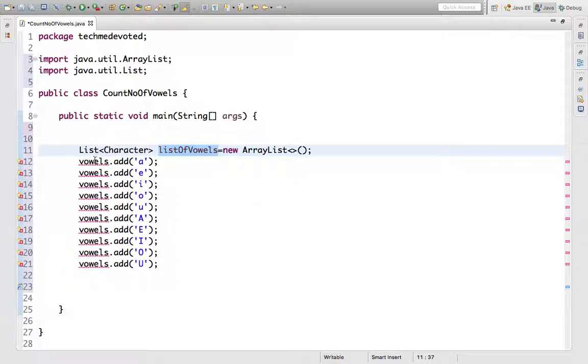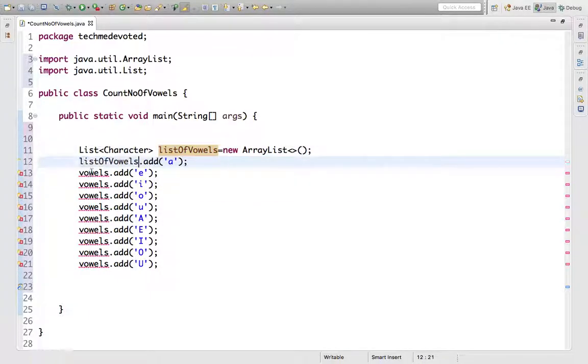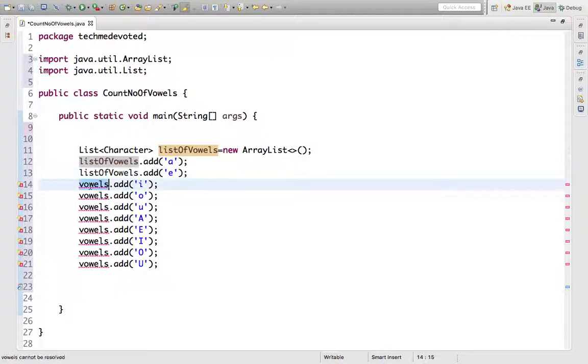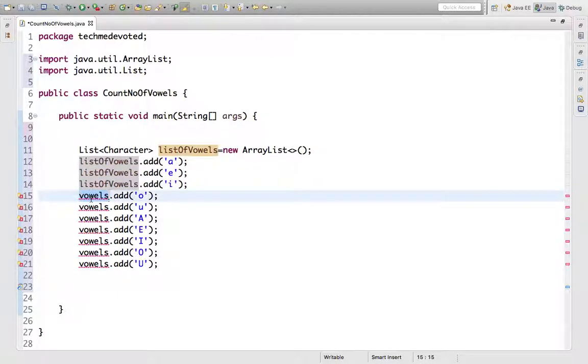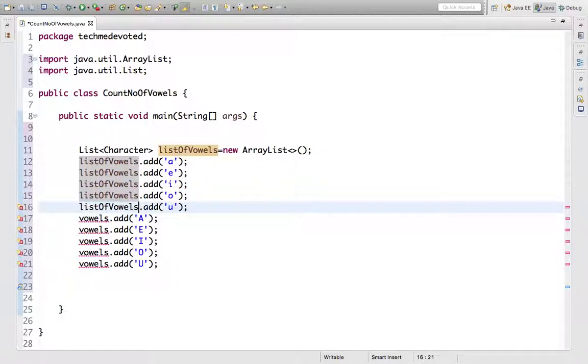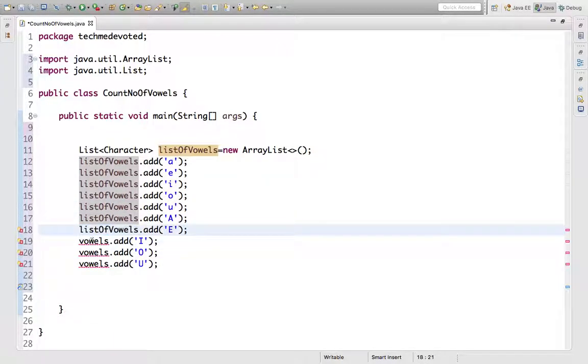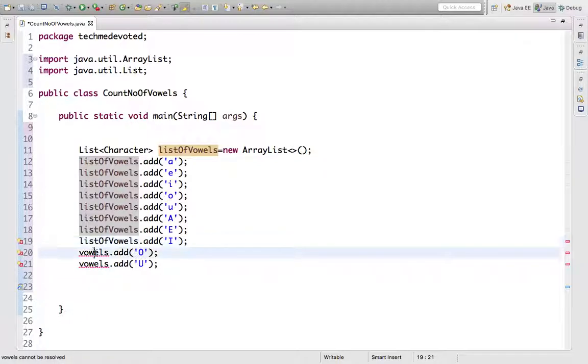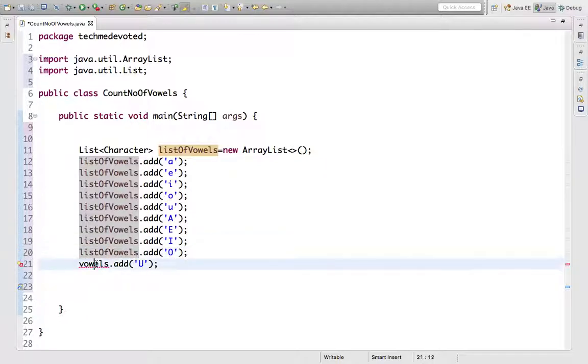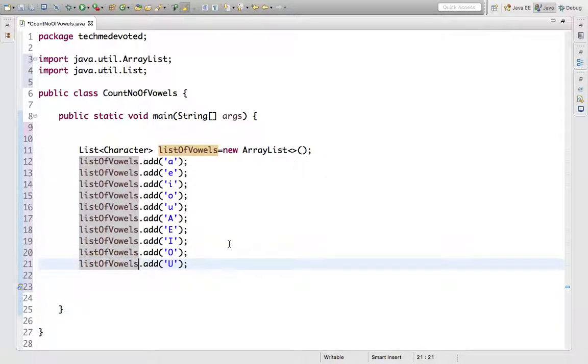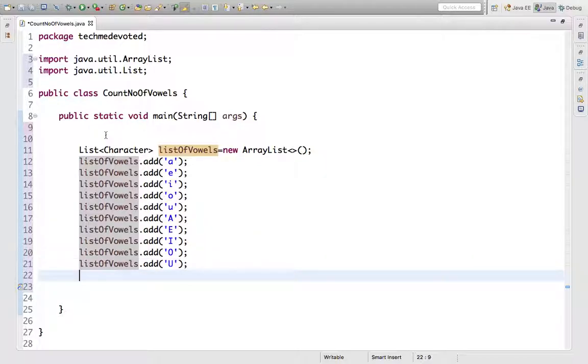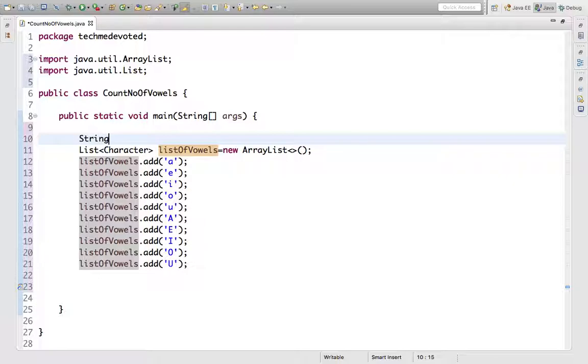Now I'm not taking the input from users, so I'll just define one string here. I will define our string here.